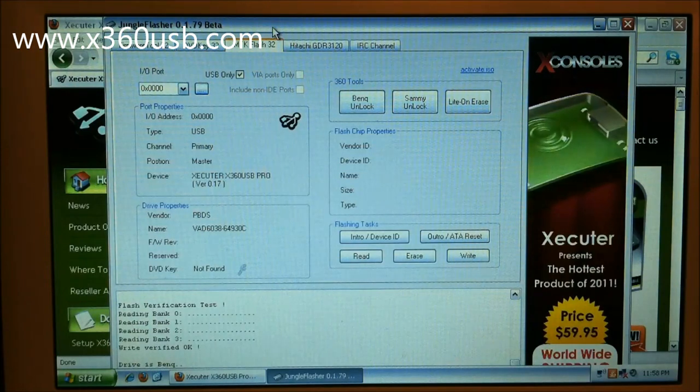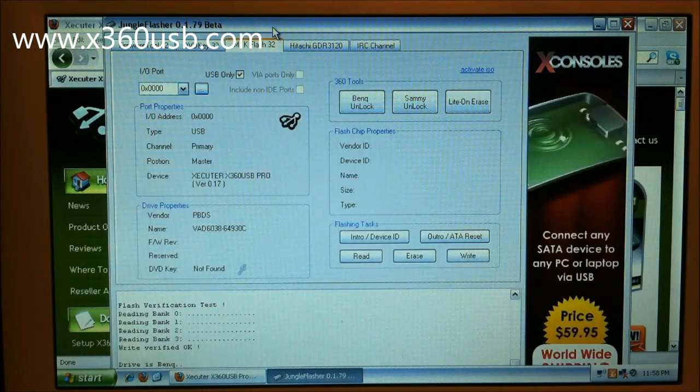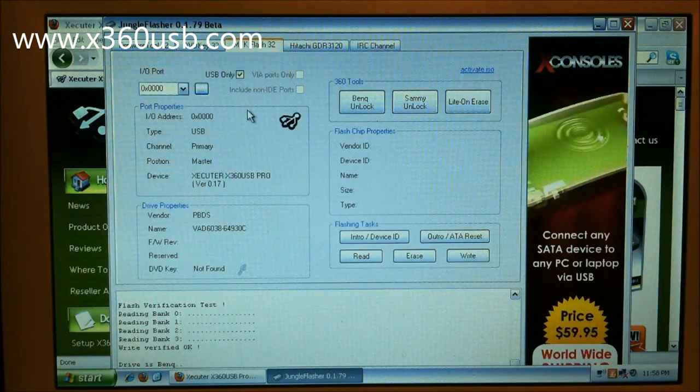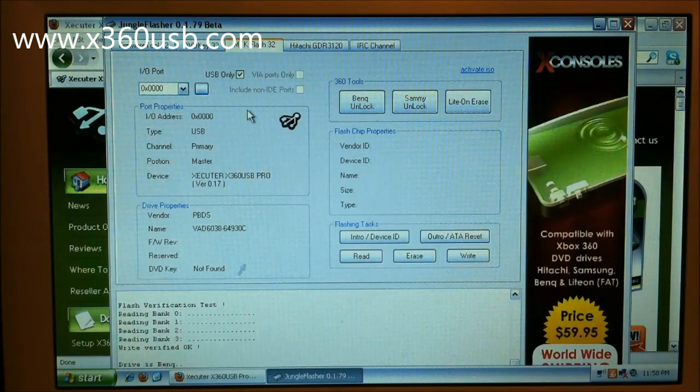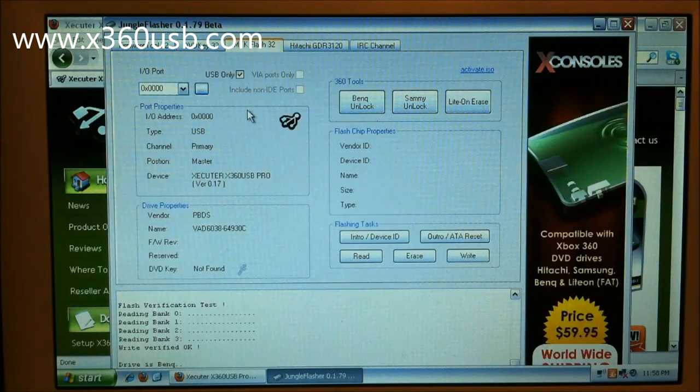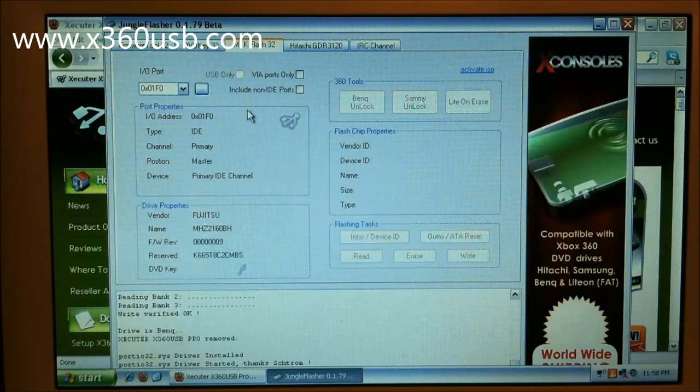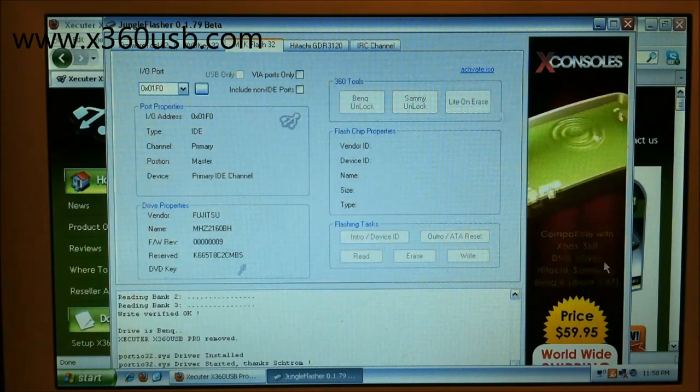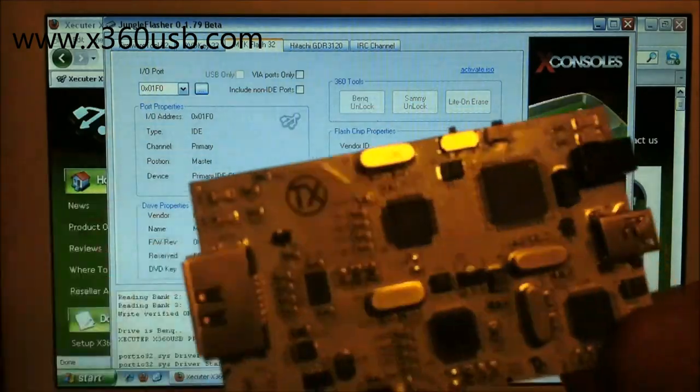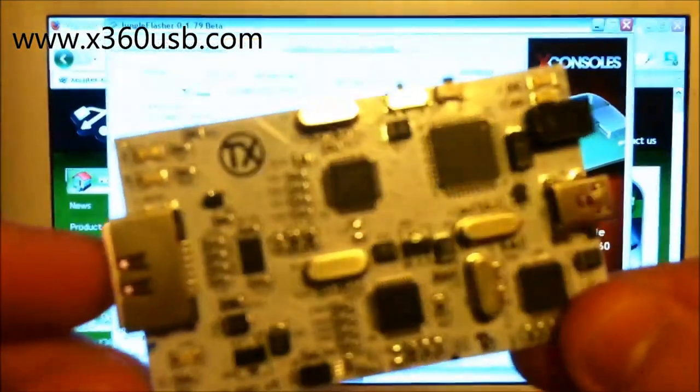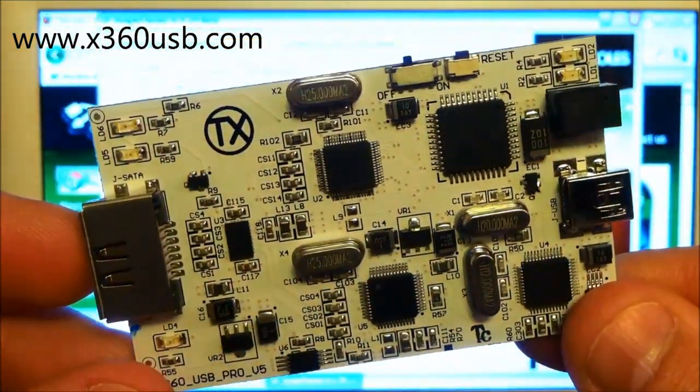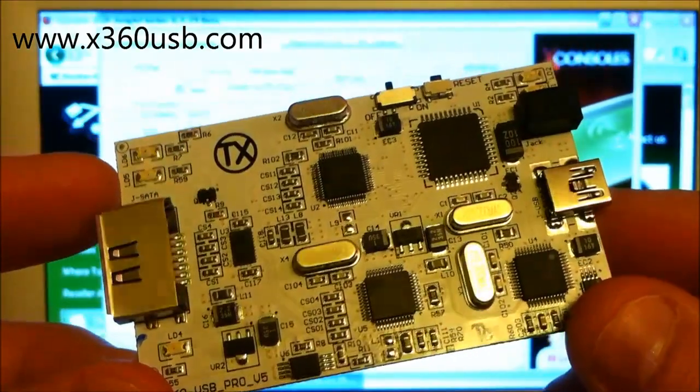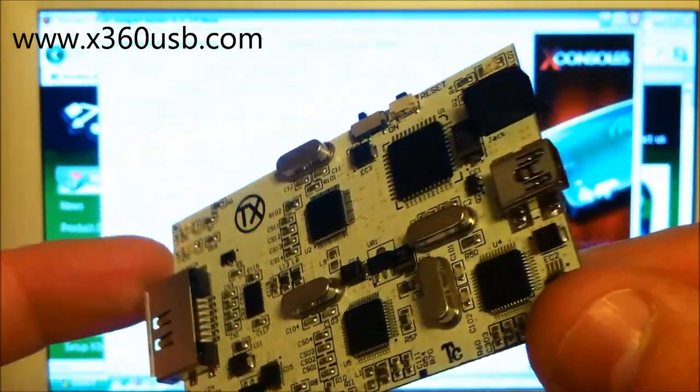It would have been a lot quicker in modern mode, but I was just testing it out. So that's Carolina Gamer showing you how to mod your Xbox 360 DVD drive using the x360 USB Pro. Carolina Gamer out.